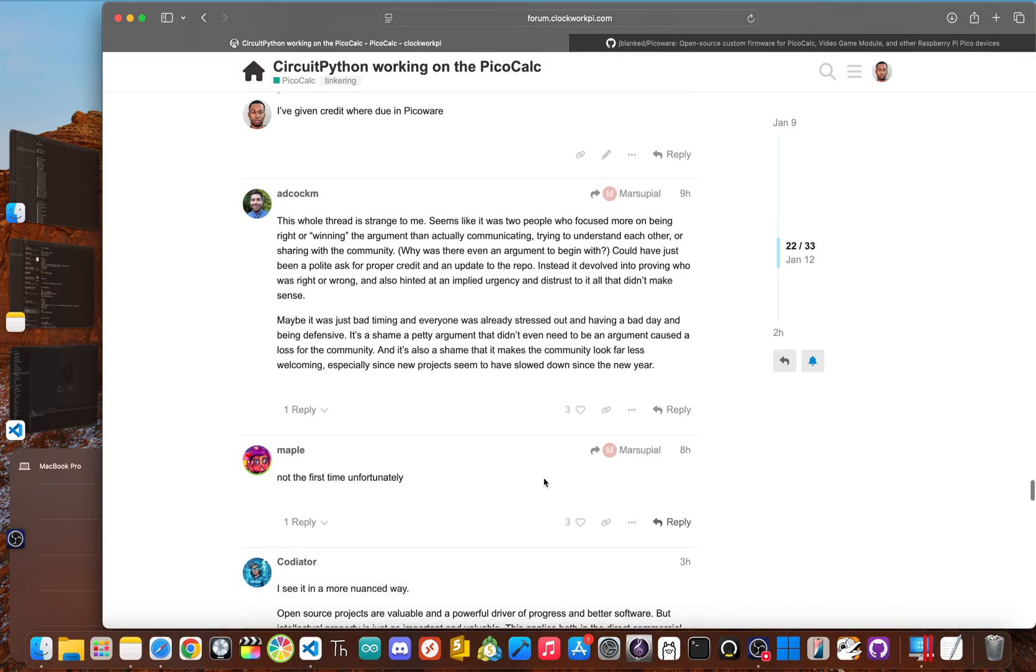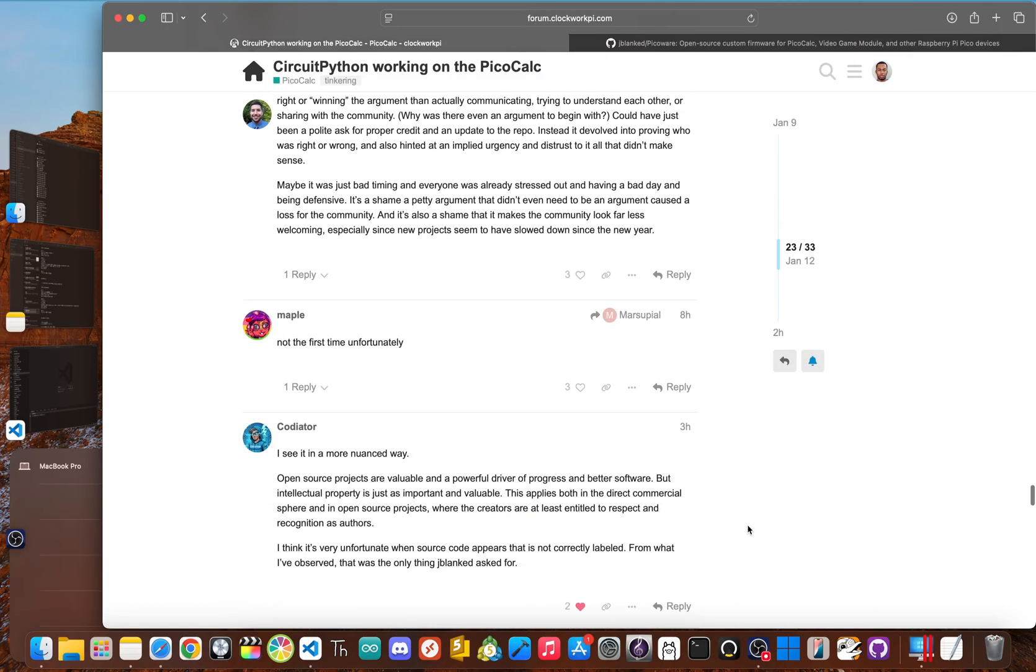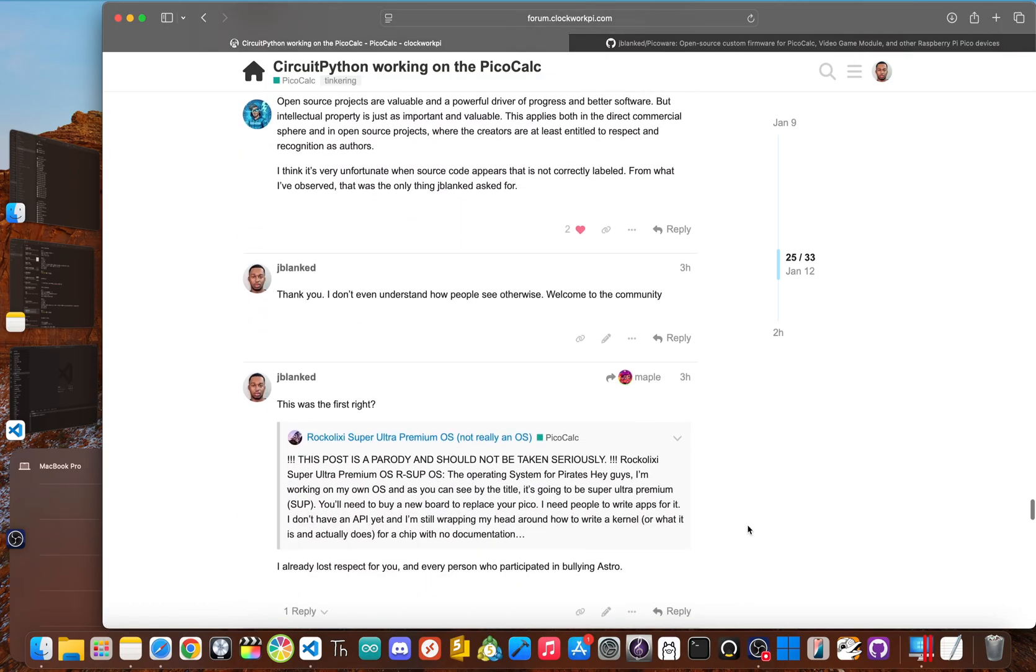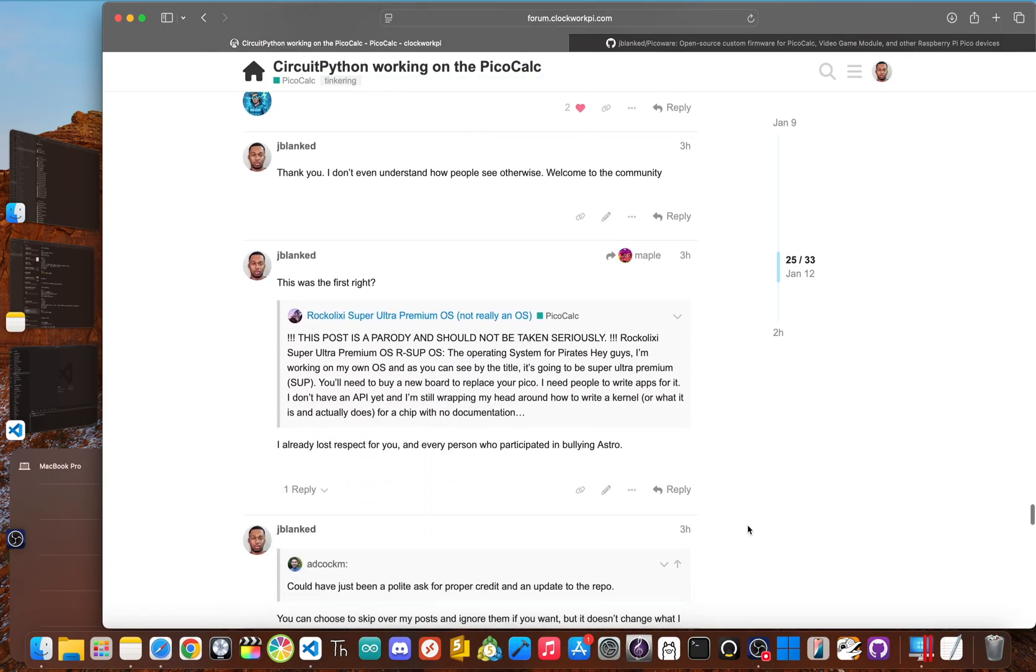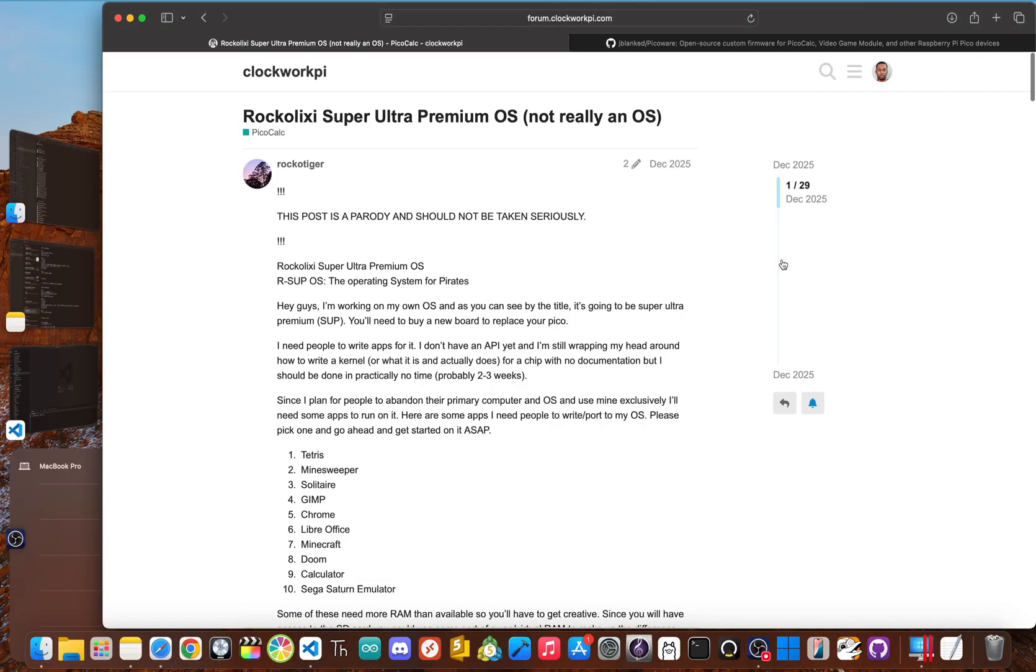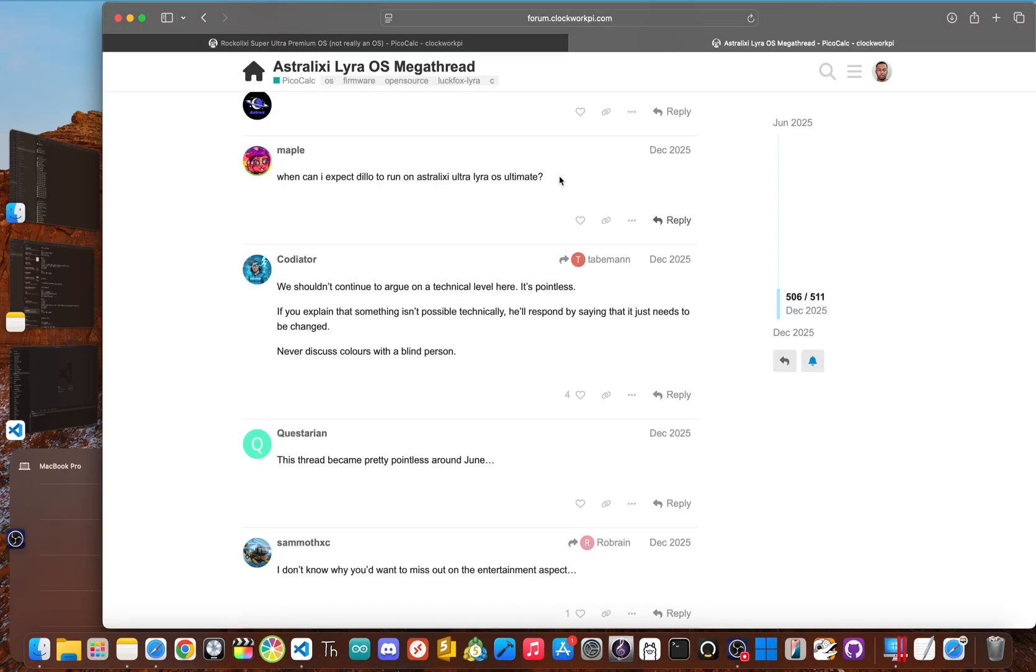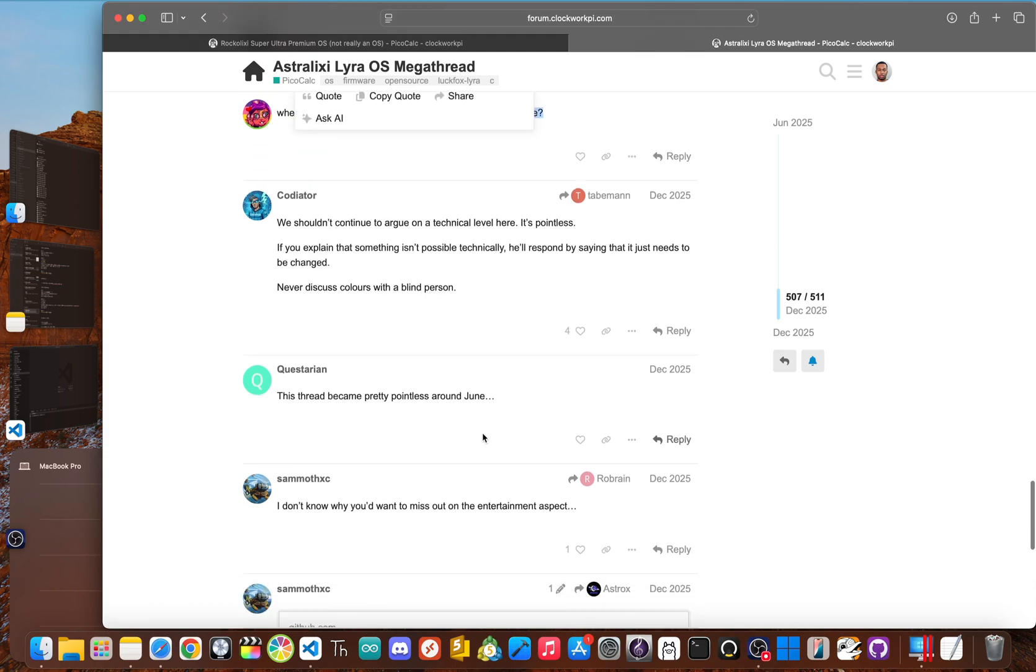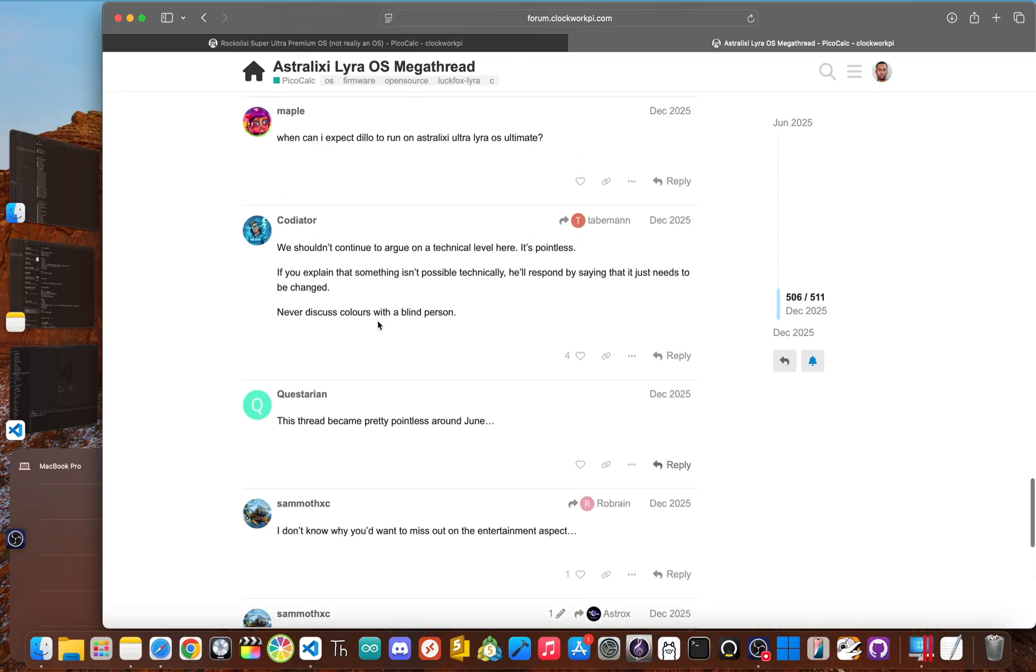But in all honestly, this hostility wasn't a complete surprise. While the clockwork platforms were often great for collaboration, they had a toxic underbelly. Like literally a few weeks prior, a separate drama was unfolding with a teenage developer Astro X, who was working on an OS called Astro like C Lyra.